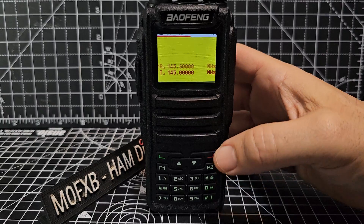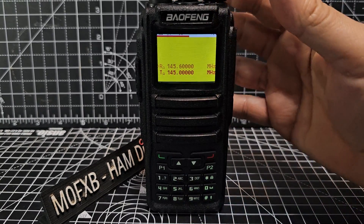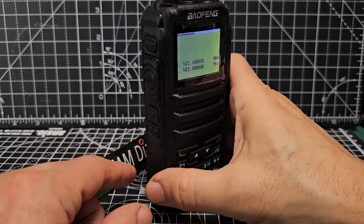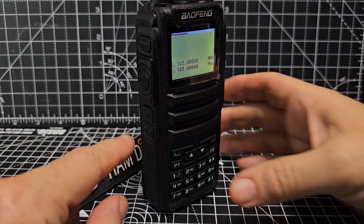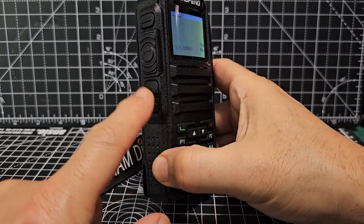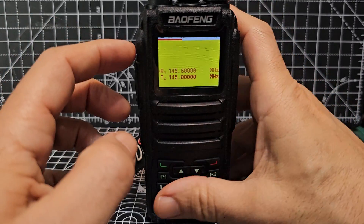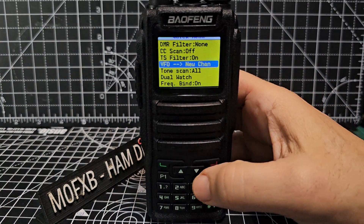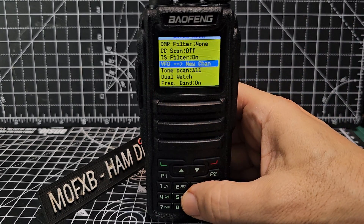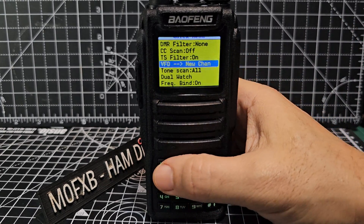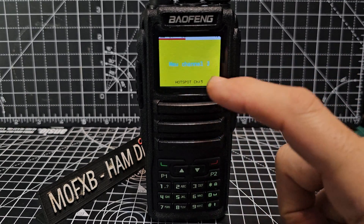So we've created the channel and I will show you how to do a DMR one, but the problem is we haven't saved it anywhere. The top button is the quick menu and the bottom button is the function button. Press the quick menu and go up and down until you see 'VFO to new channel', select that and confirm — and it's created a channel called New Channel 3.